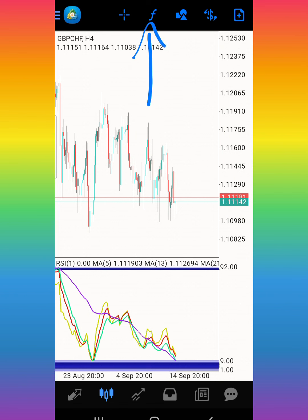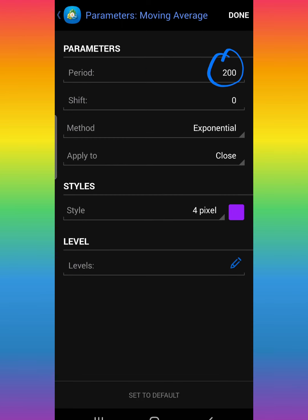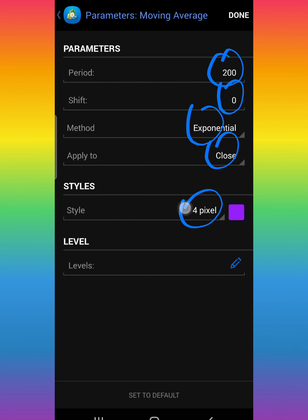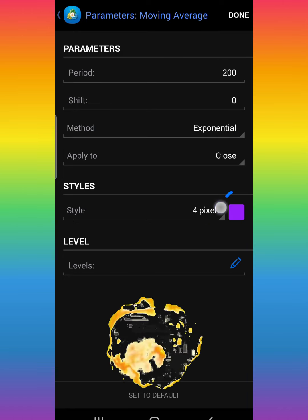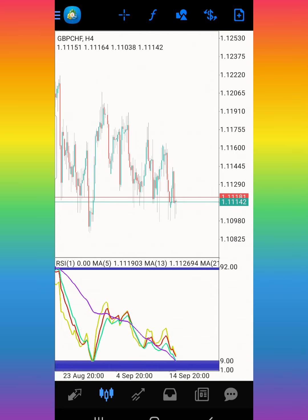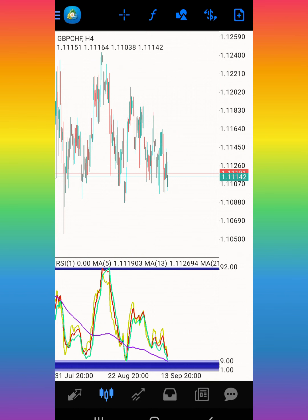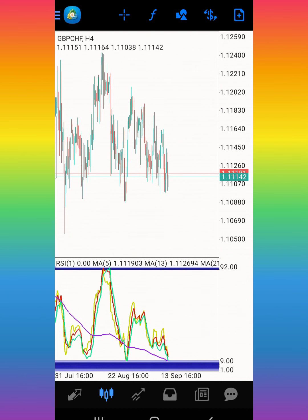Go back to the plus sign to add the last moving average. Click the plus sign, then Indicator Windows One, and find Moving Average. The last moving average is going to be period 200, shift zero, method exponential, apply to close, 4 pixel, color of your choice. Make sure all the colors are different. Click Done. This is how your strategy is going to look — it's a beautiful setup.